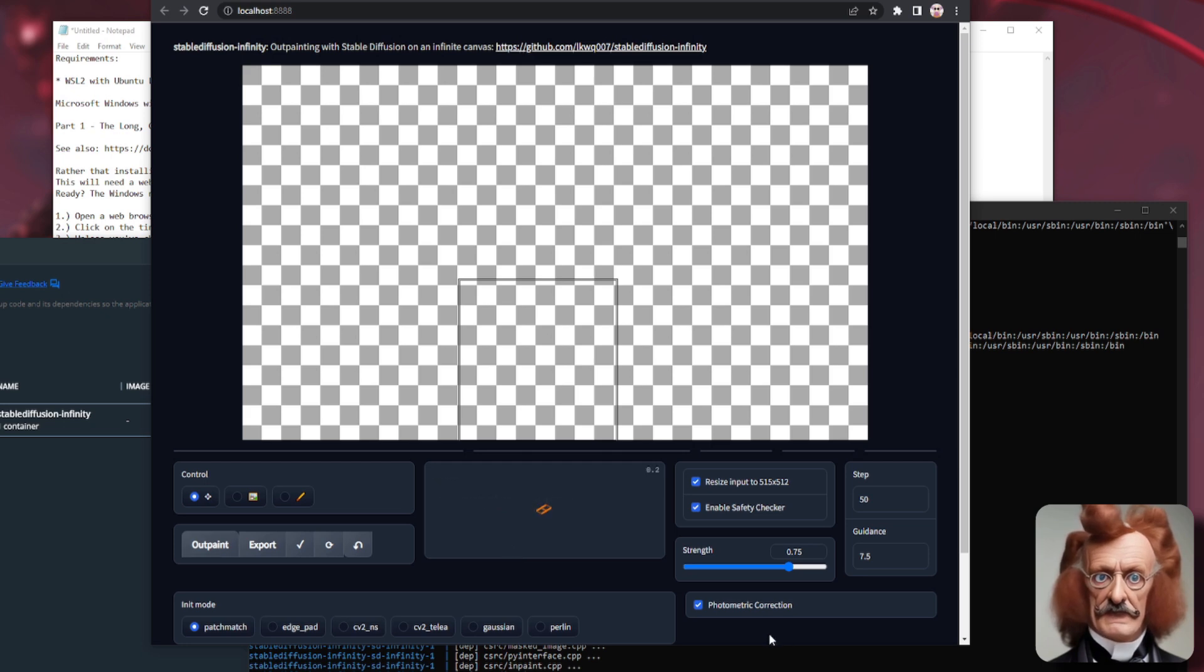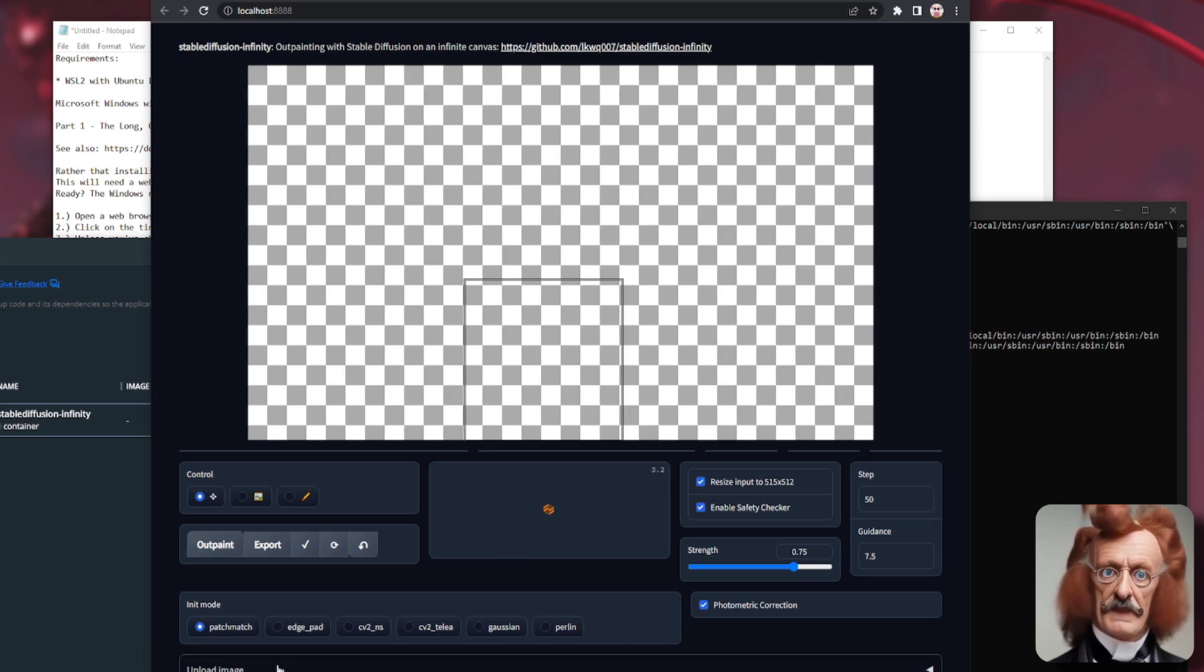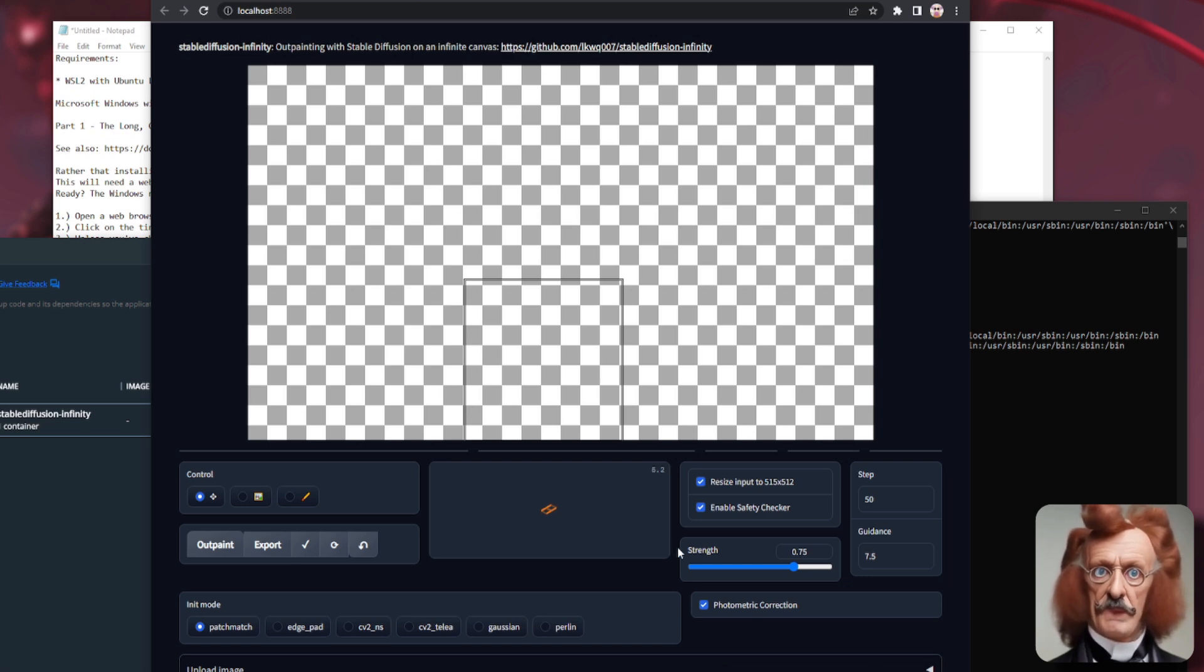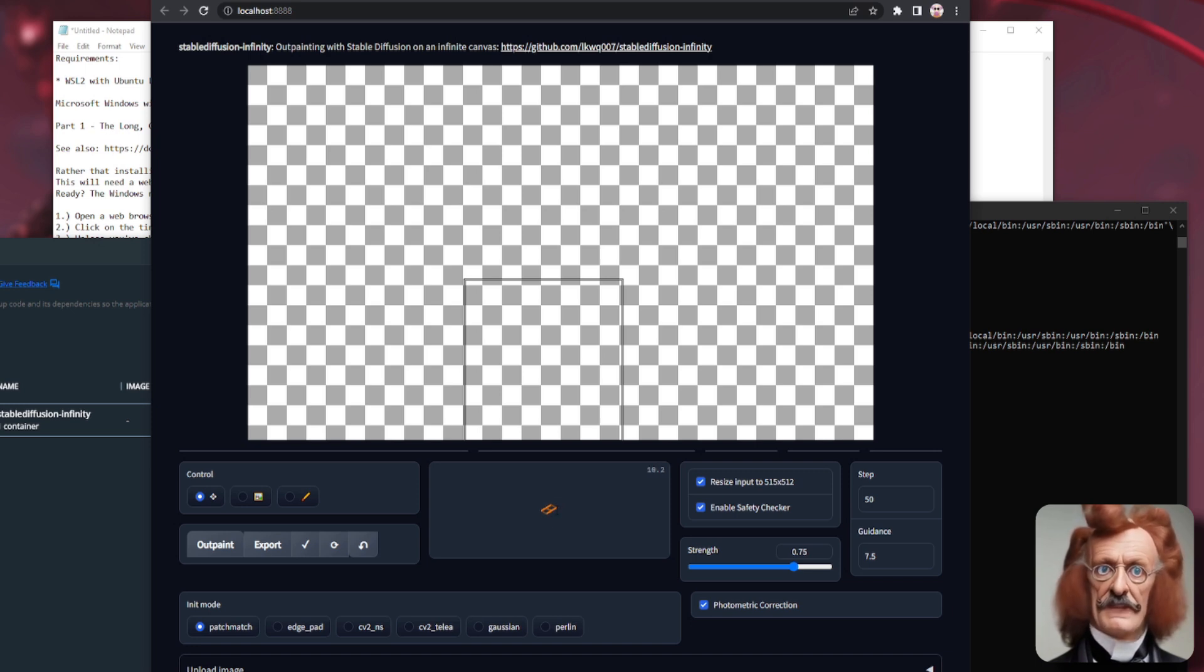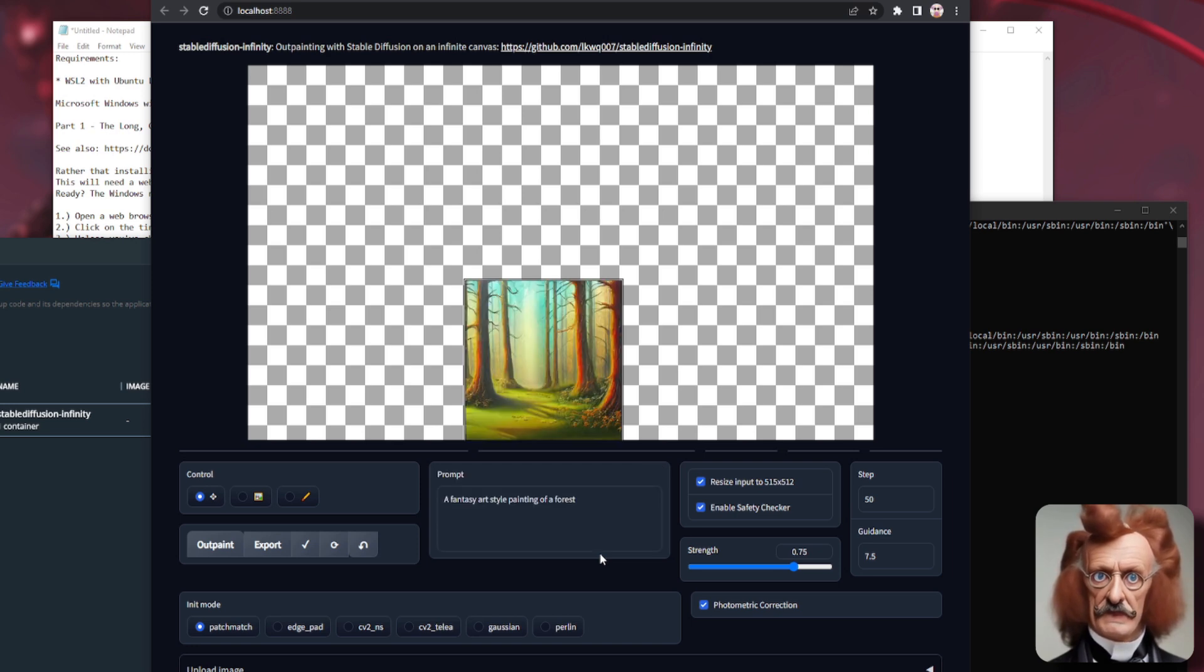Make that a little bit bigger. You can, of course, also upload an image, but we're just doing it from scratch here. And that will go through. As this little thing goes round and round, it will eventually generate a bit of my fantasy forest. And there we go. We've got a bit of a fantasy forest.